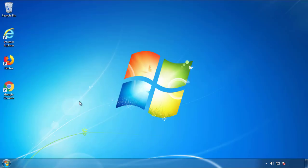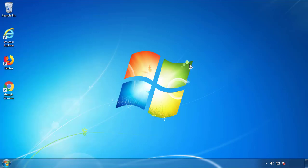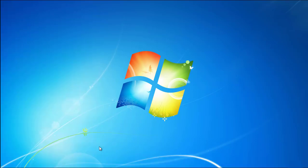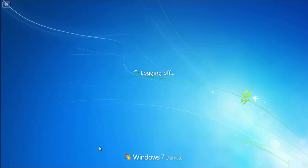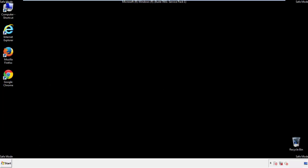Now you need to enter safe mode. Every version of Windows has a slightly different way of entering safe mode. So if you don't know how to do it, or you're not feeling comfortable doing it on your own, there's a link below with a detailed guide that I've prepared. We'll fast forward this part for you.